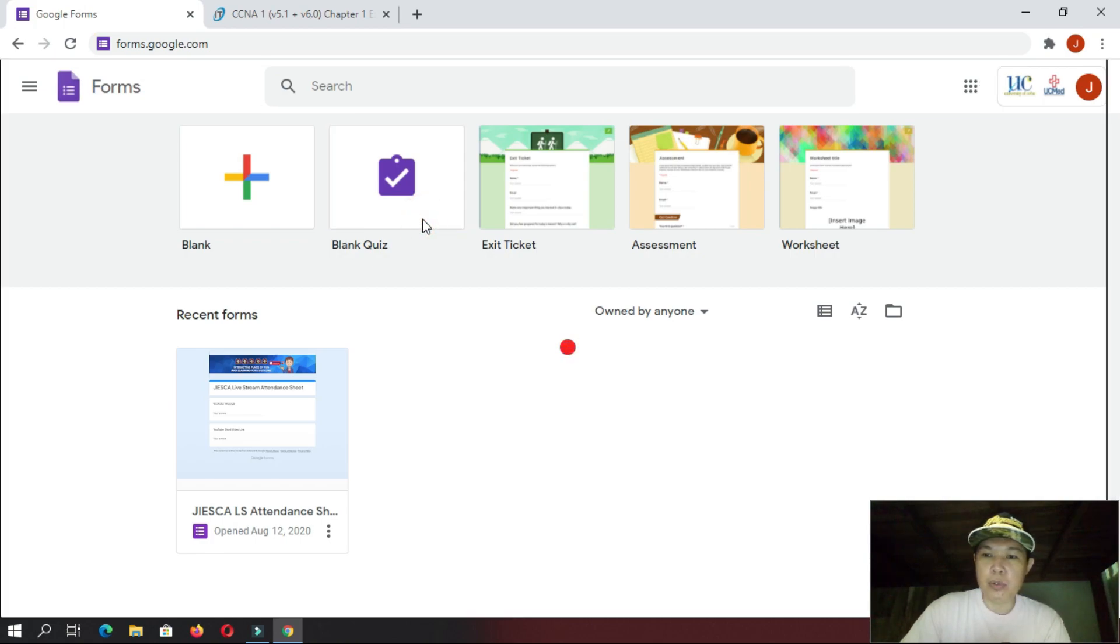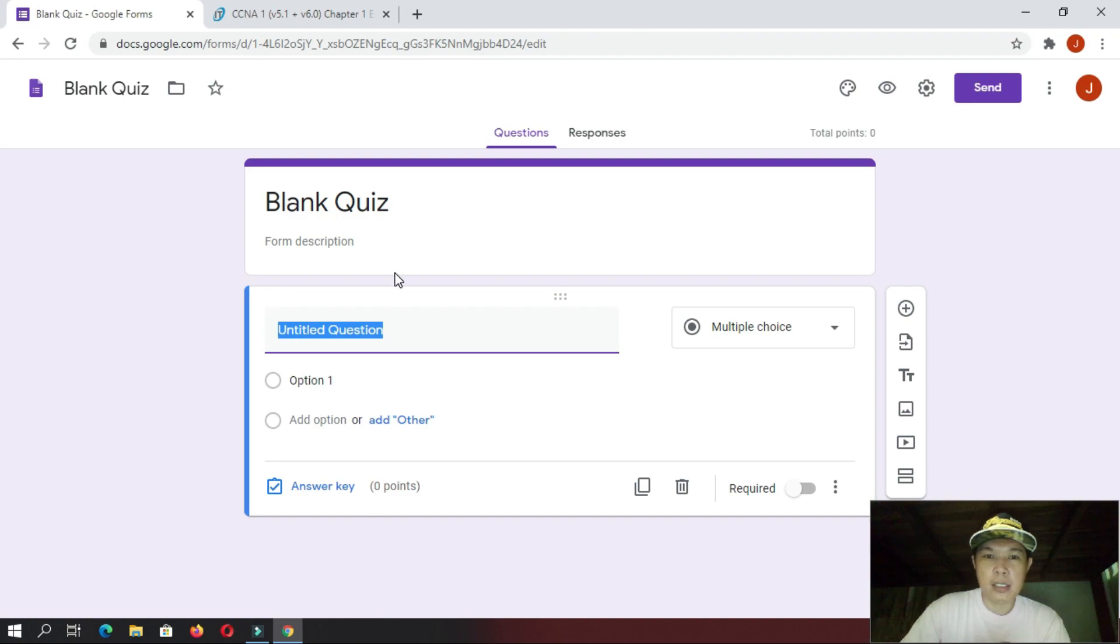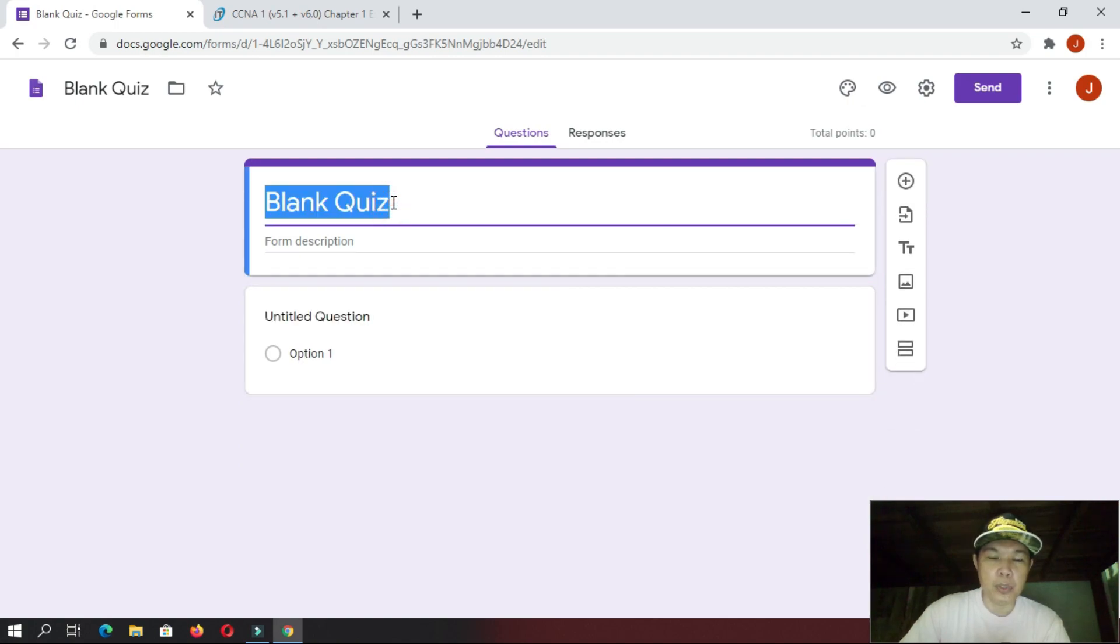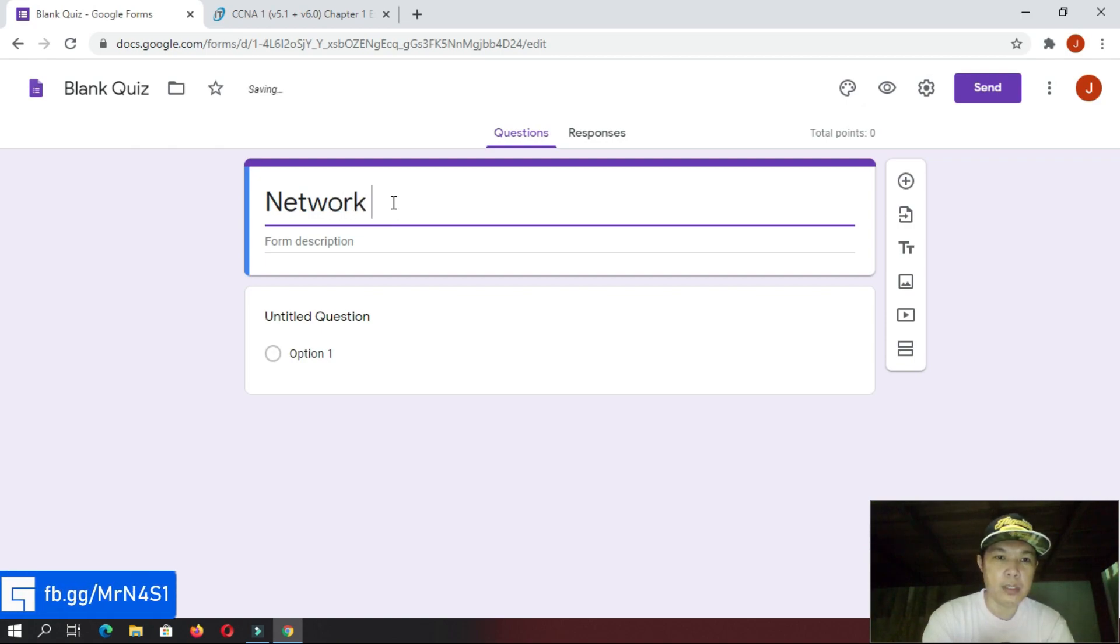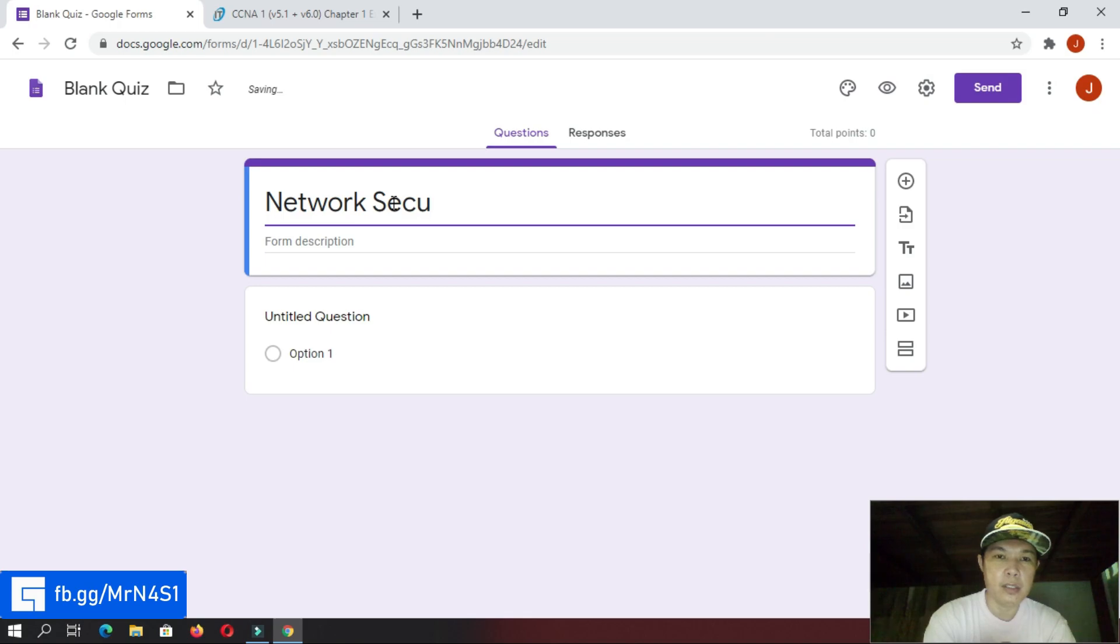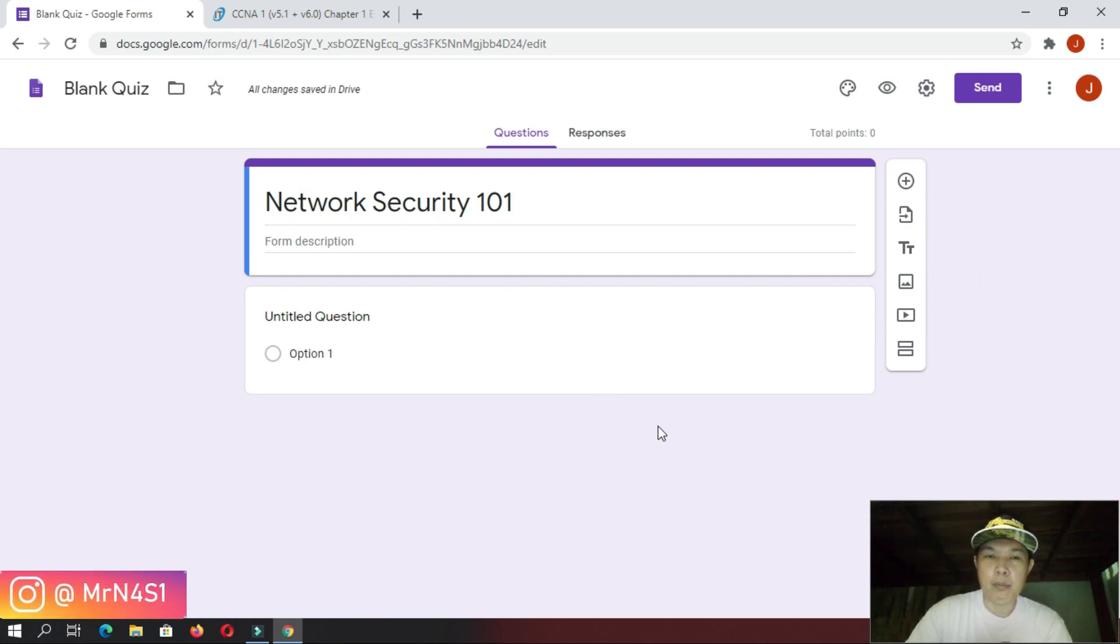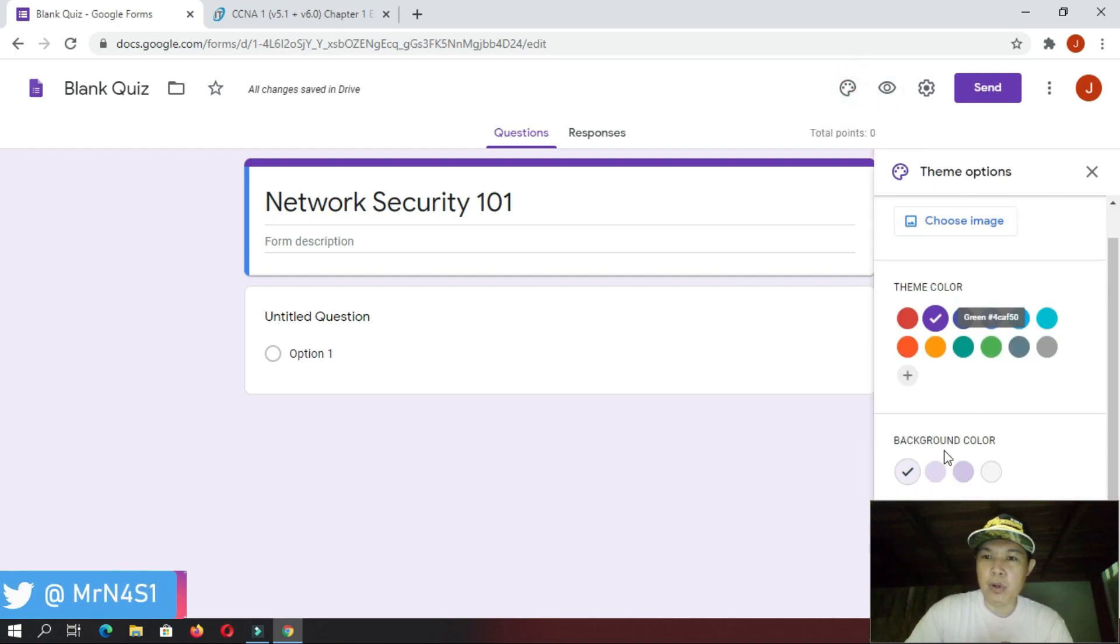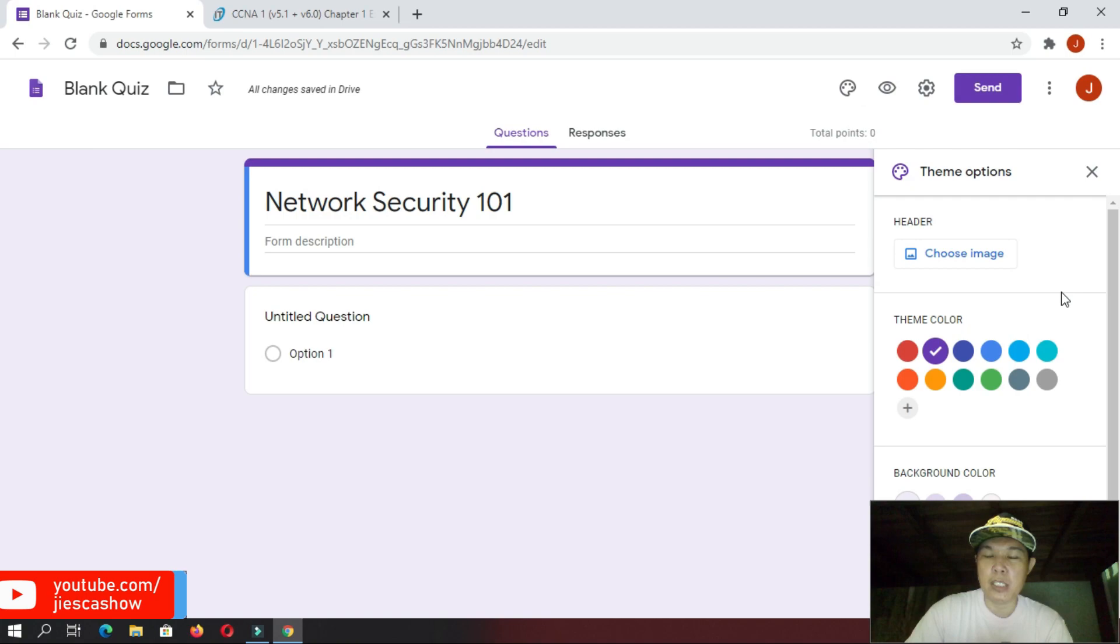And then, once you click that one, you will be prompted, and then if you want to change that one into your own title, like for example, you want to change this one to your subject, like Network Security 101, you can do that one. And then, here in our blank quiz form, you can change the themes if you want. So, there are a lot of theme color, background, and so on.